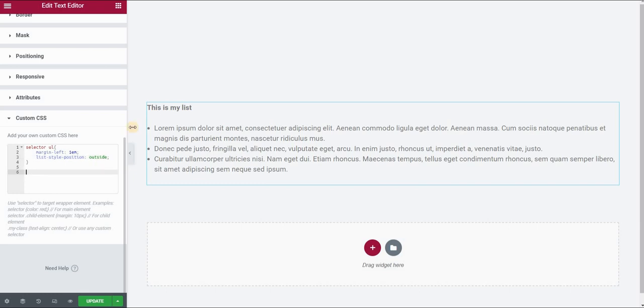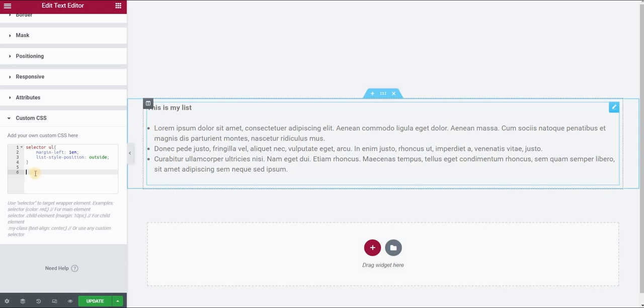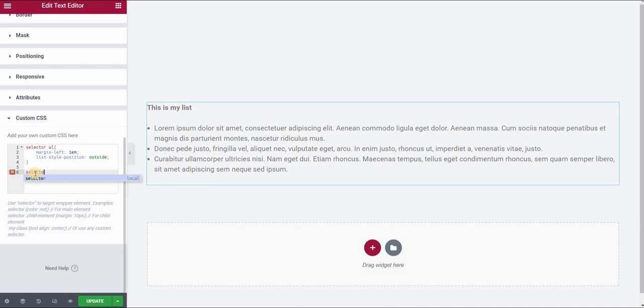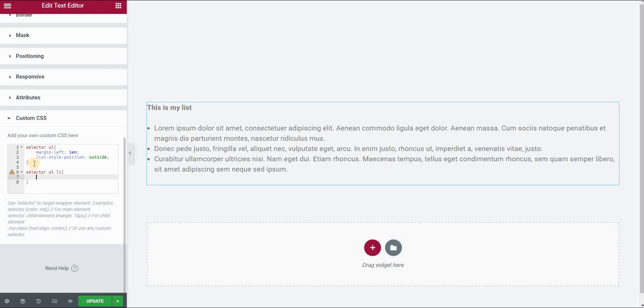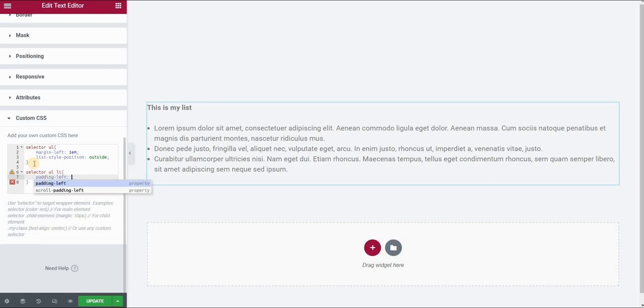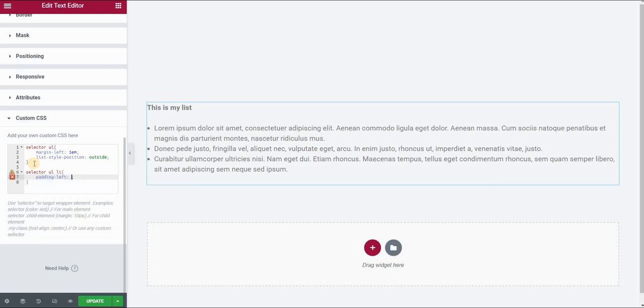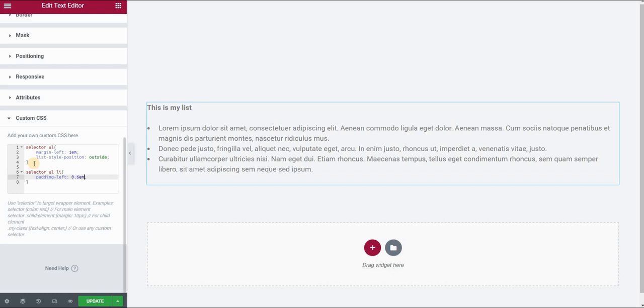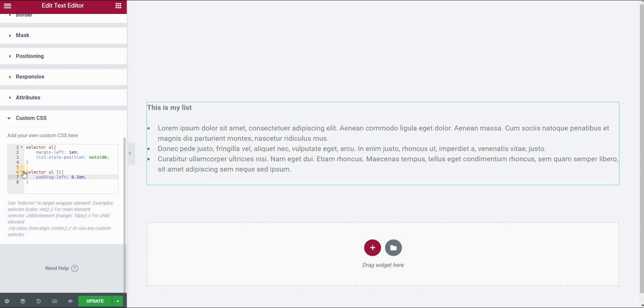Now the next thing I want to do is add some spacing between the bullets and the text. To do this, I will type selector, unordered list and list item. Now I will add some padding on the left side, let's say 1 EM. That's too much maybe, so maybe 0.6 EM, 0.5 EM let's say.